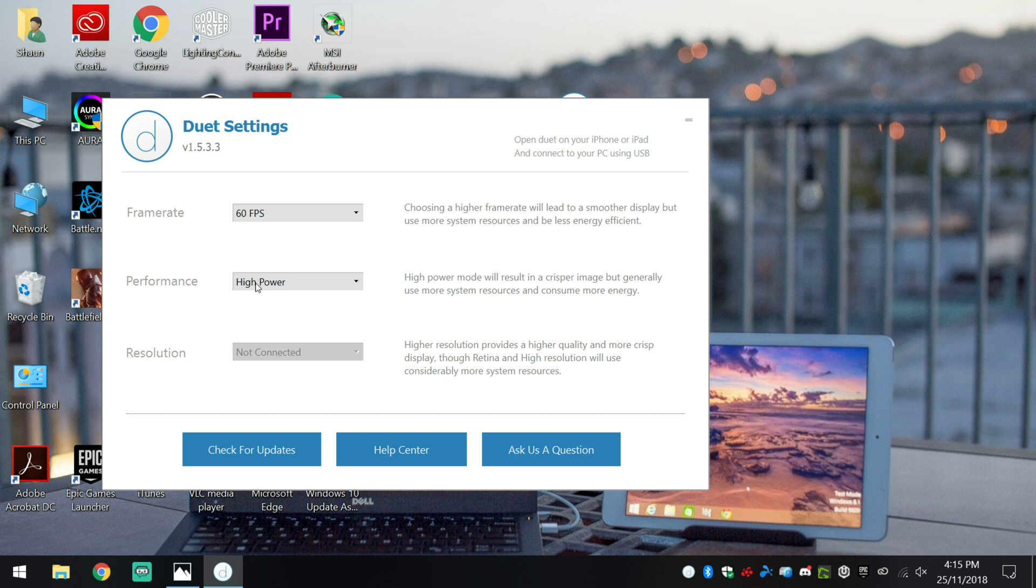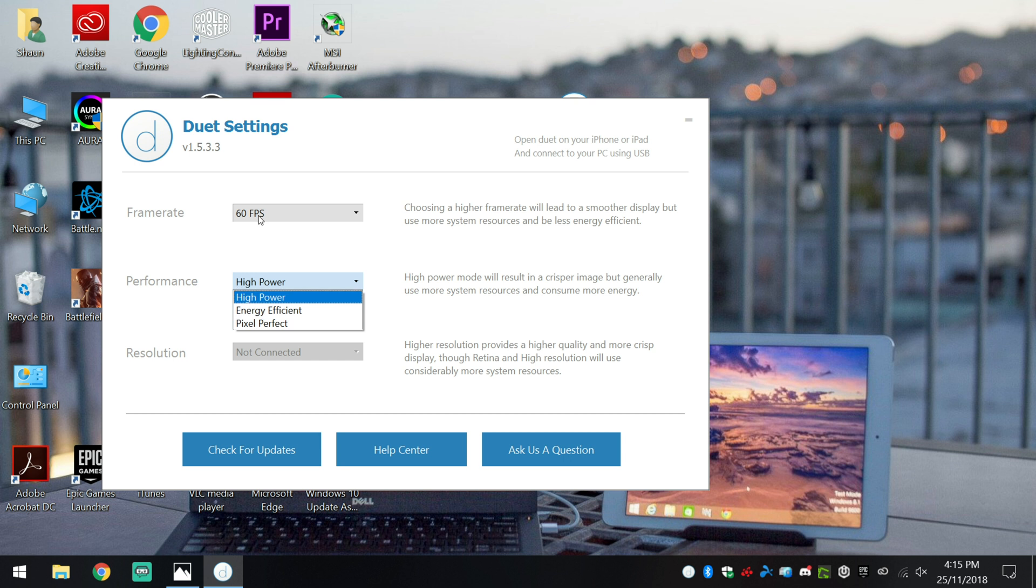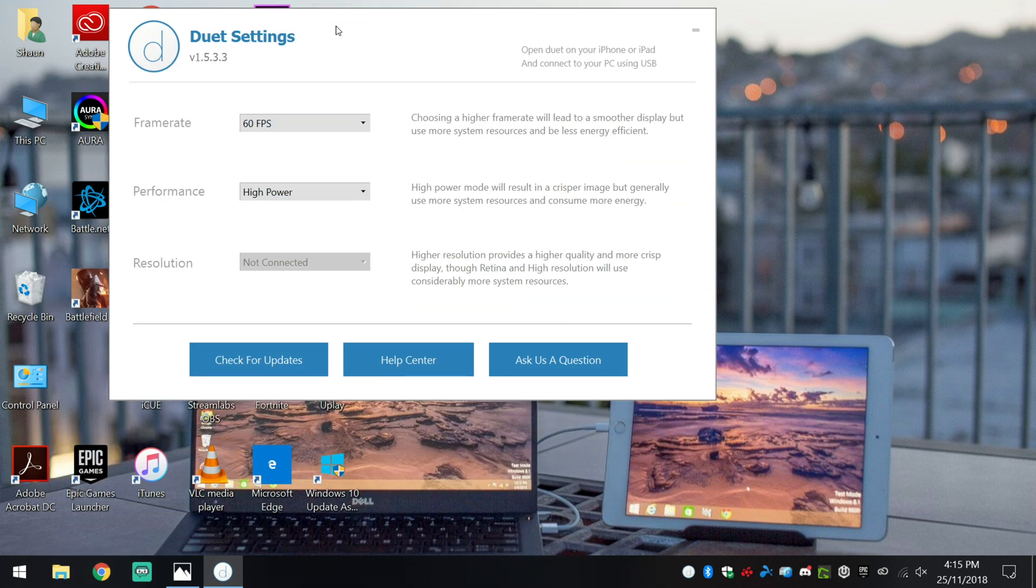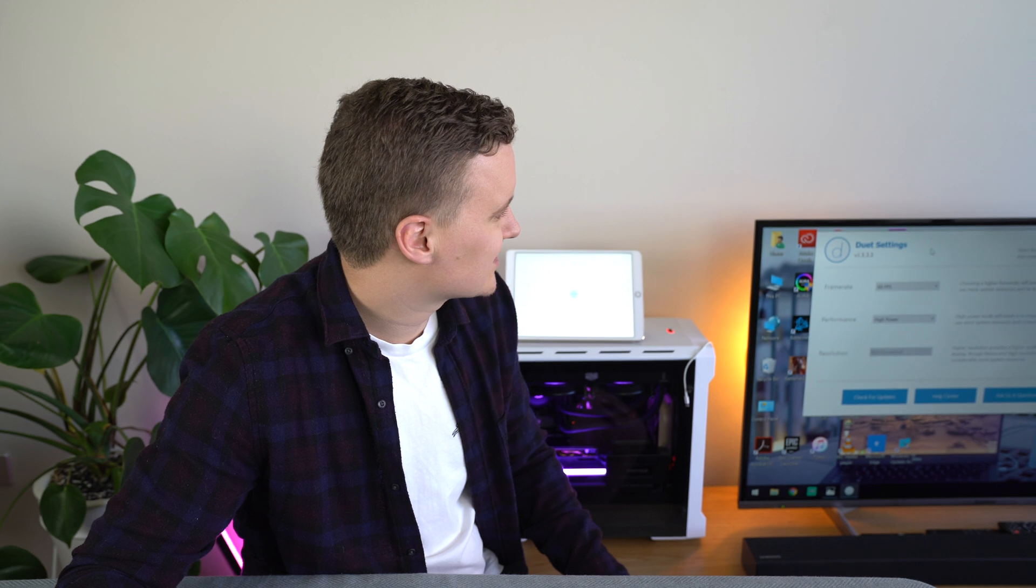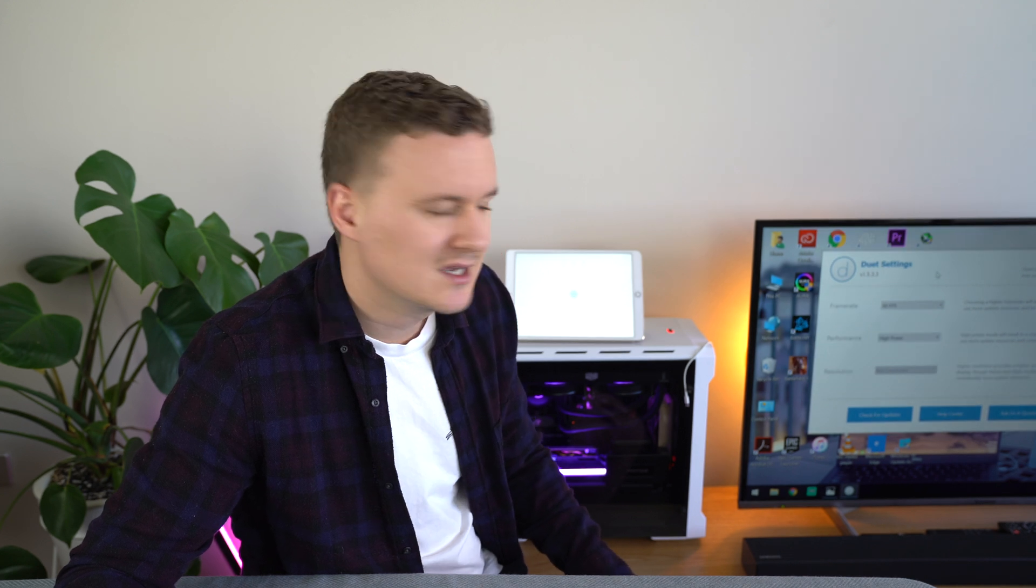Obviously, if you are running this from a laptop, maybe you will choose the energy efficient mode and maybe even lower the frame rate as well. But as I'm on a PC right now, I'm going to leave it all set to the high power and the 60 frames per second.